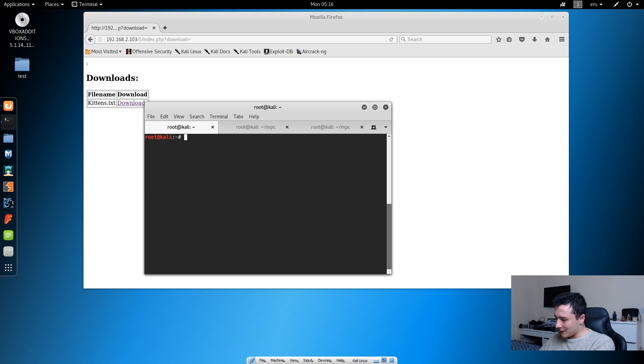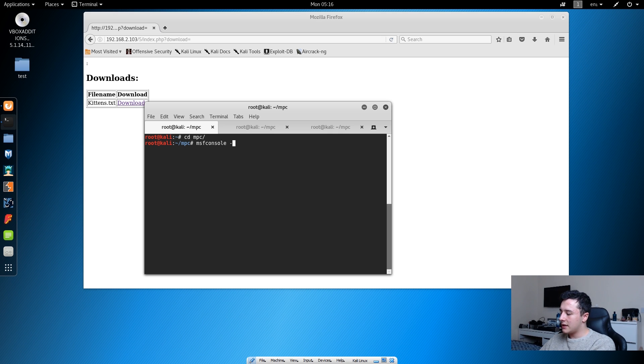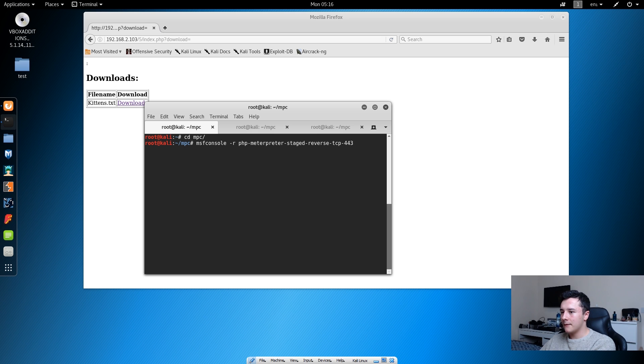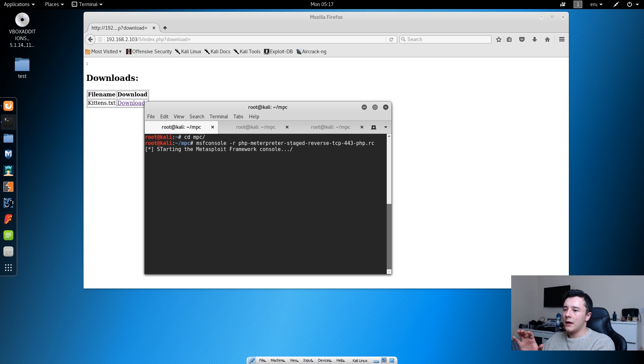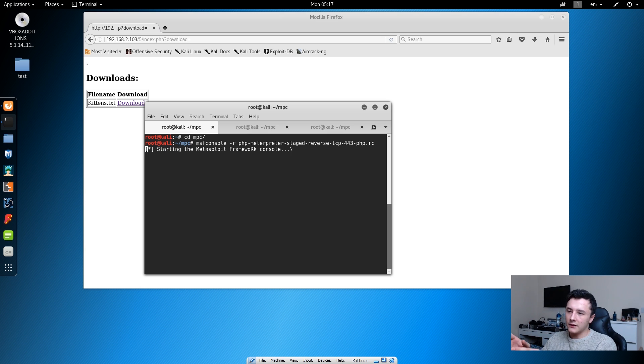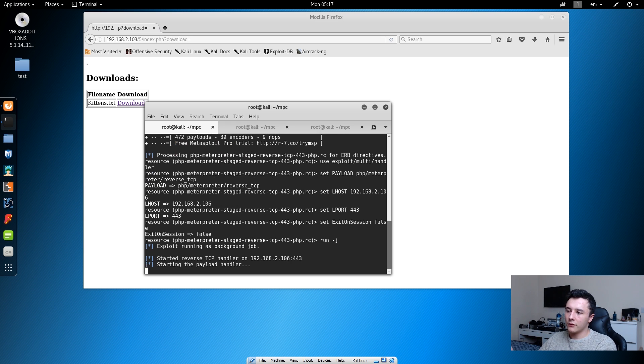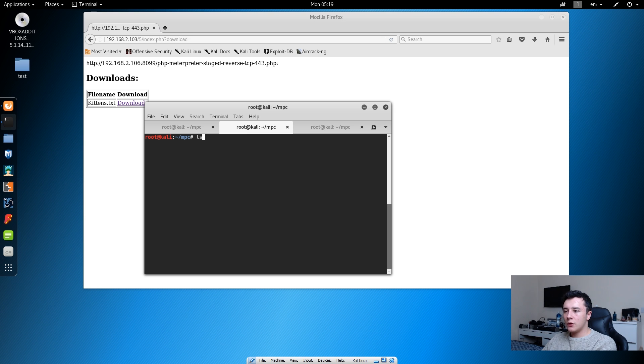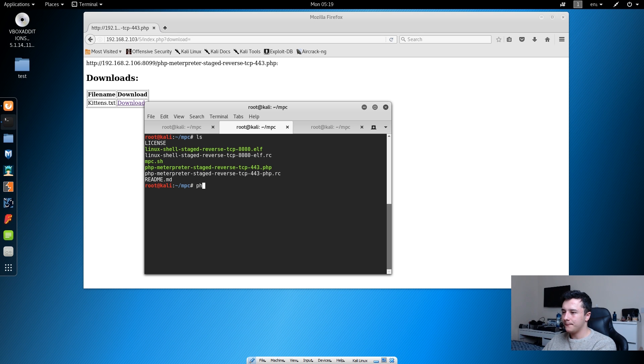Before we do anything else, what we want to do is open up Metasploit. If we change directory into the MPC folder, if we do msfconsole -r and then if we do php-php.rc and press enter, what this will do is it will import the settings of the .rc file into Metasploit and it will create the handler for us. What we want to quickly do is we want to change the code of the PHP Meterpreter shell.